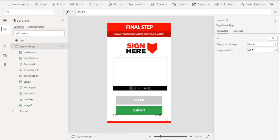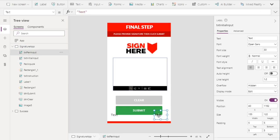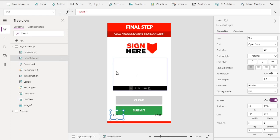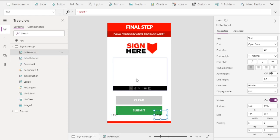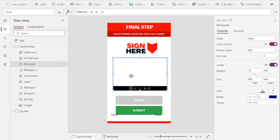These labels are really important for our app. The first label will contain the image value when our user has signed, and the second label will also contain the same image value once we click the clear button. Now let's move to our pen input and rename it to 'pen signature.'